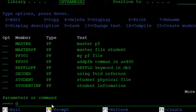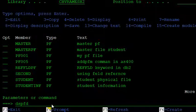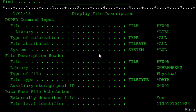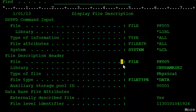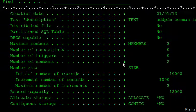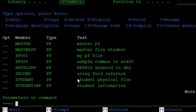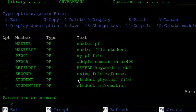To see how many members are in the physical file, use DSPFD — Display File Description — for PF005. The output shows: maximum members is three, and number of members is two. In physical file PF005, the default member is PF005, and the second member added is January.